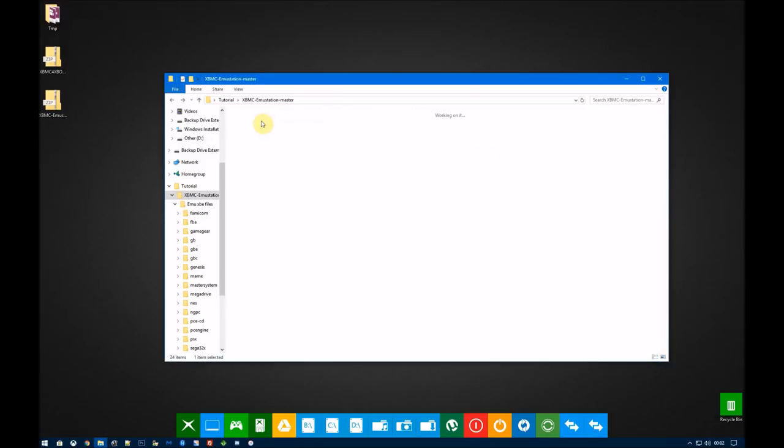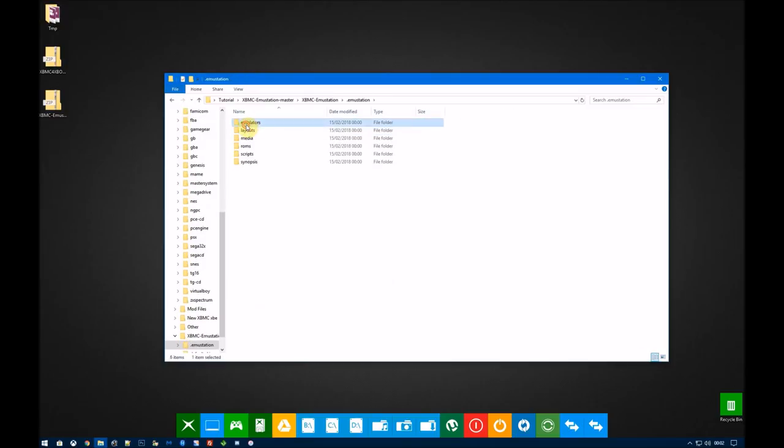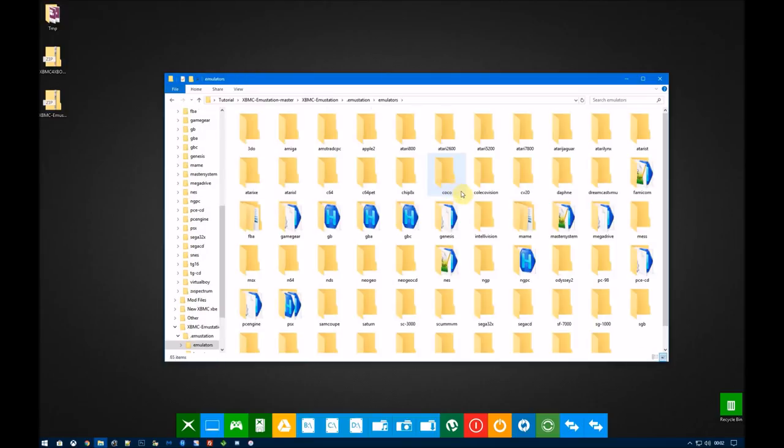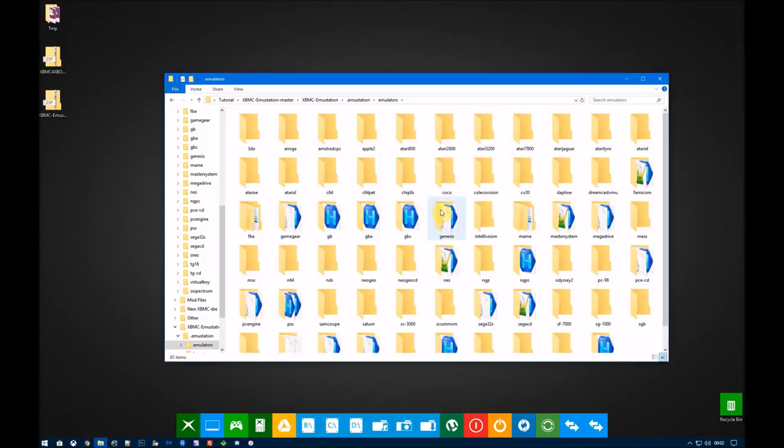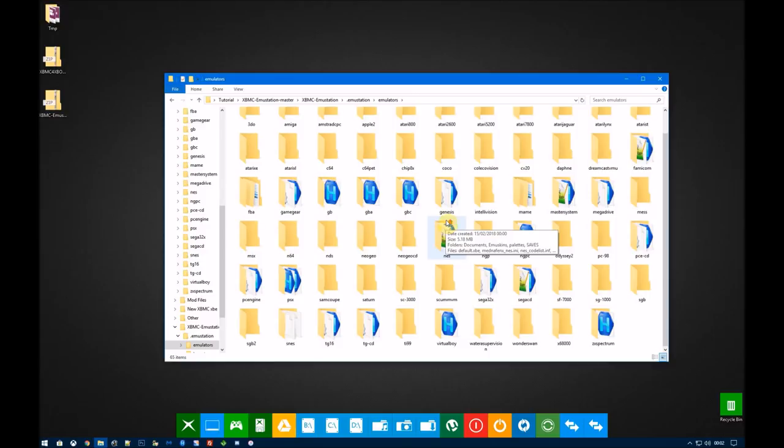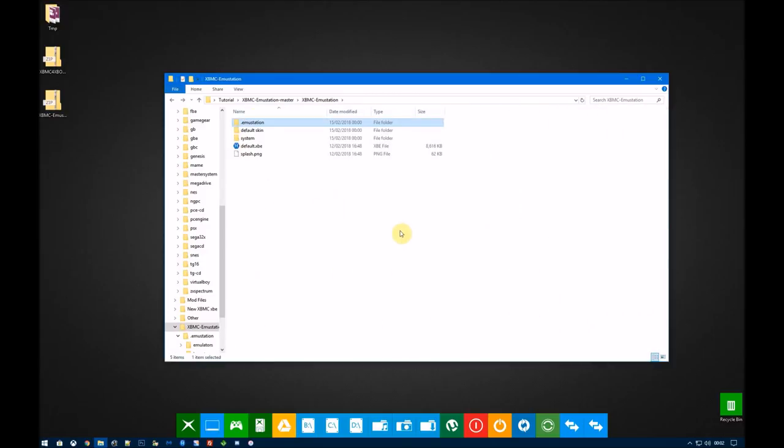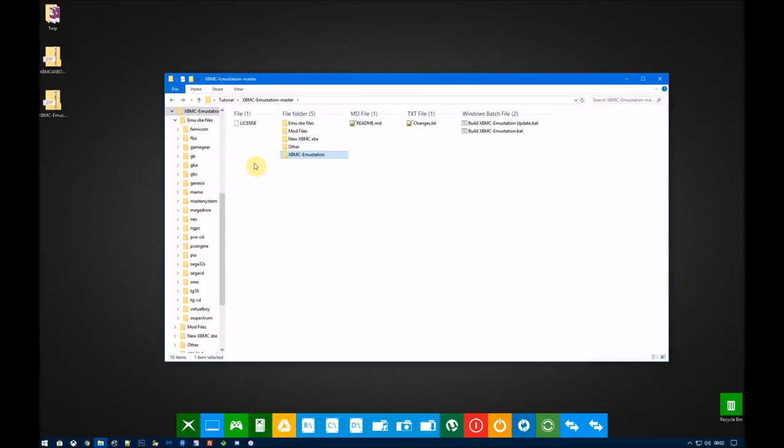All these files are copied in to the emulator folder when you run the build bat. When you run the update bat, these are copied again. So if I update one of them, they get copied in and you will just overwrite everything that's on your Xbox.